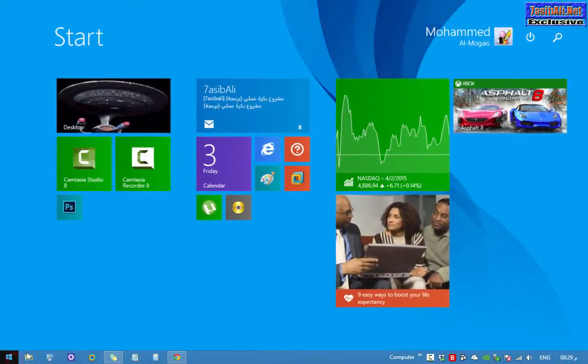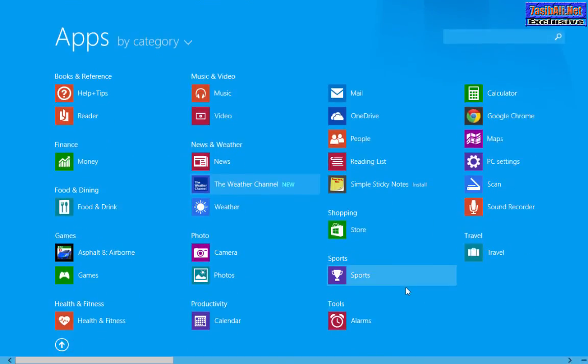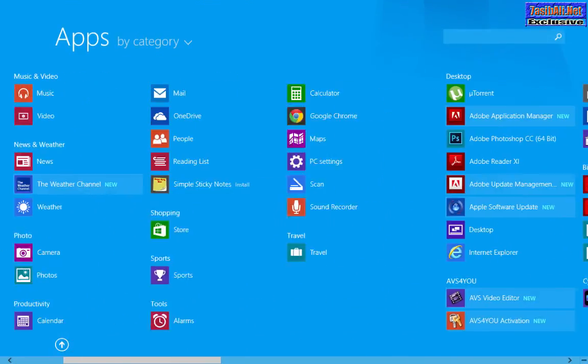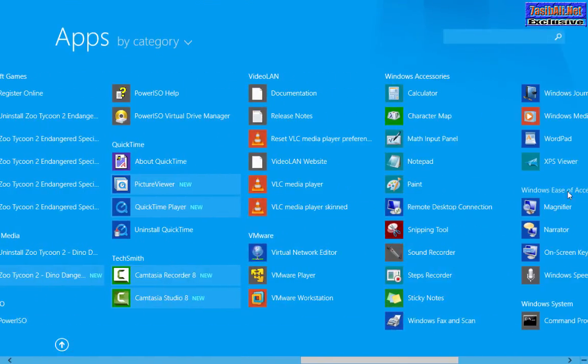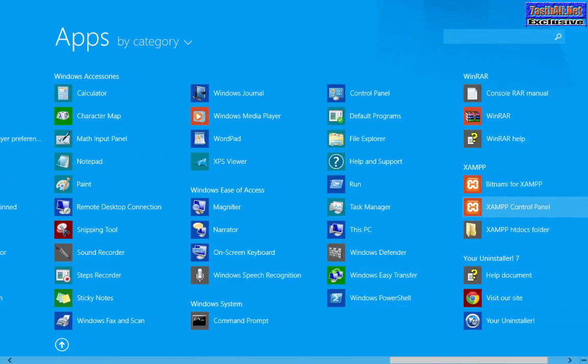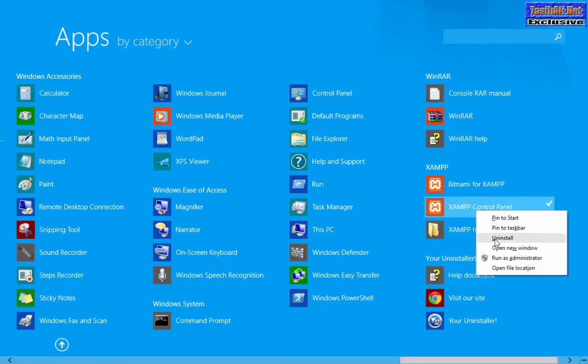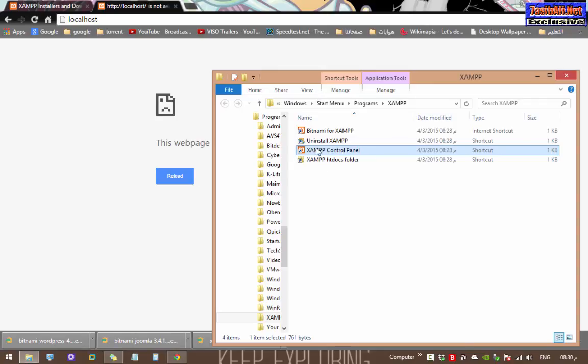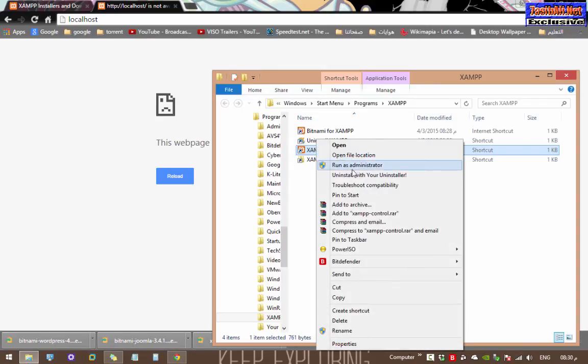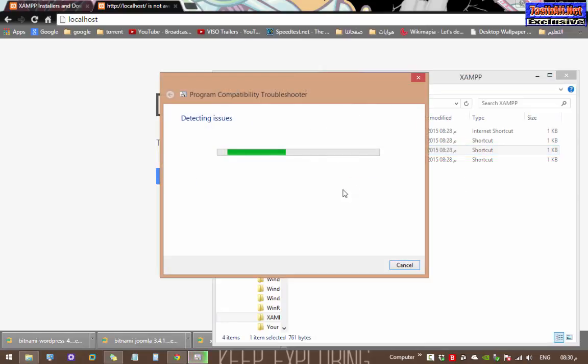Go to Start menu and look for the XAMPP control panel shortcut. Right-click on it and click Open File Location. Right-click on it again and click Troubleshoot Compatibility. Wait a little bit.